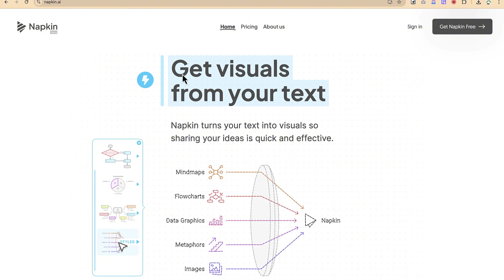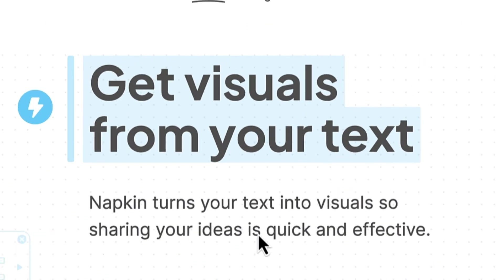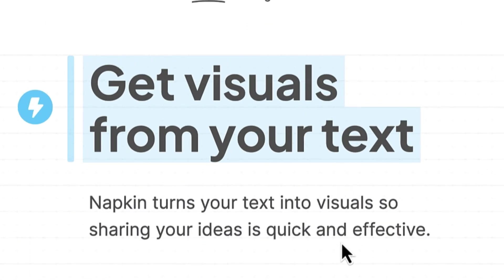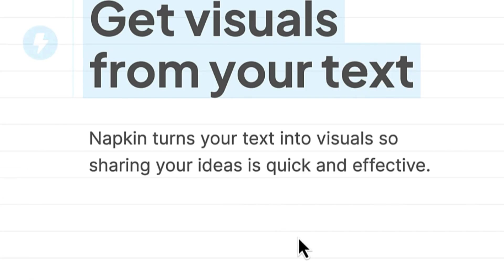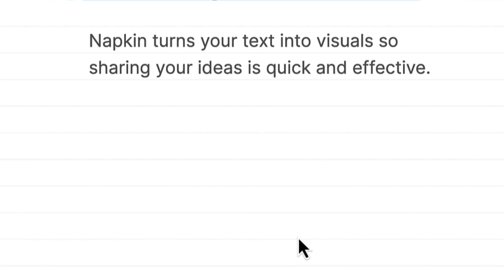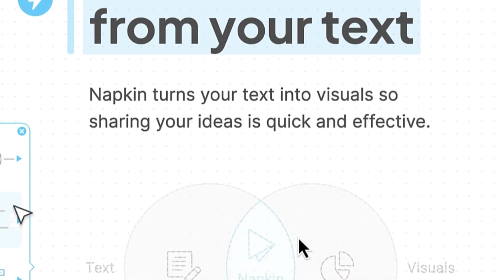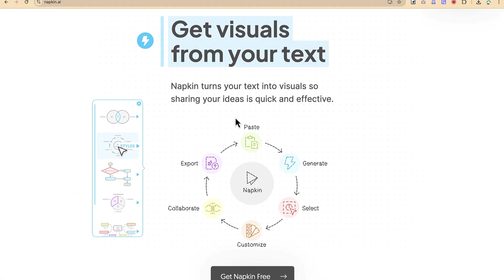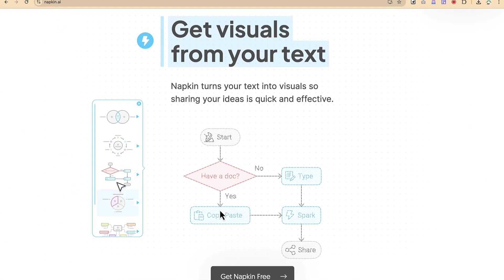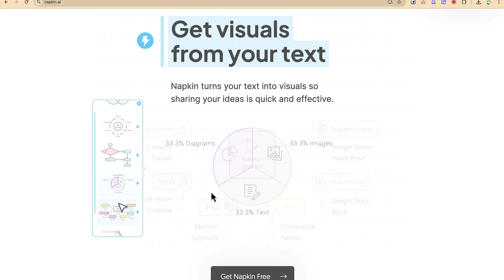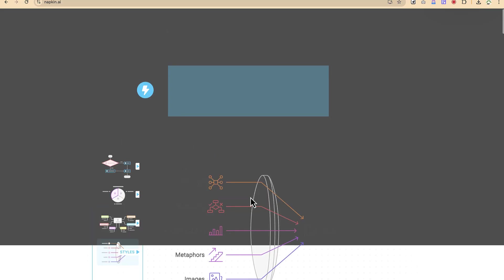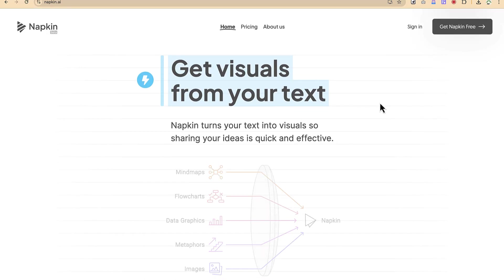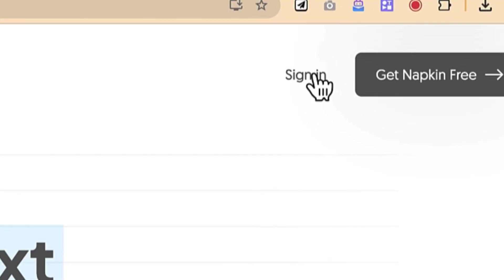Napkin turns your text into visuals. Sharing your ideas is quick and effective — very interactive. You can see fantastic ideas it gives you as regards to the slides you're going to create. So much to learn. But then you can come over here and say 'sign in.'